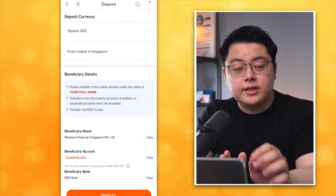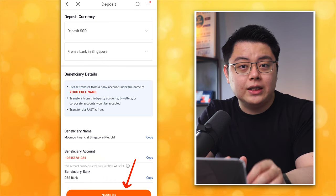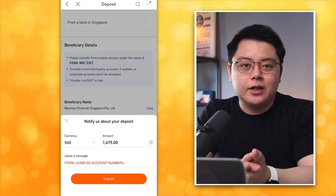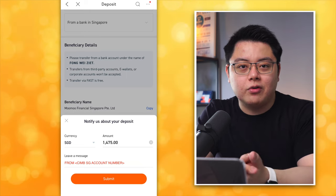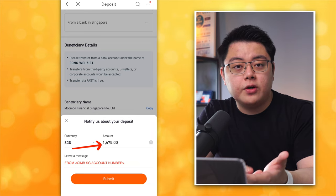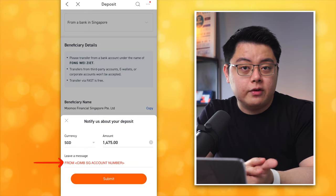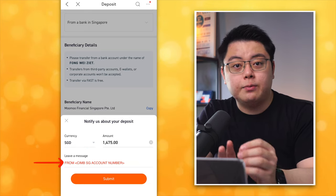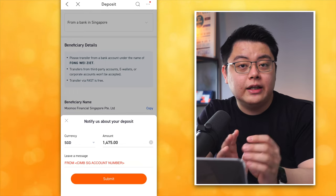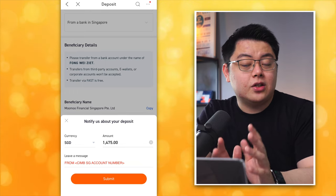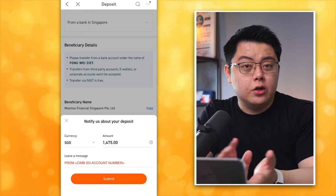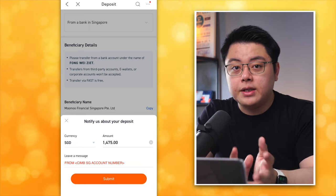One last step: jump back onto the Momo page and click the Notify Us button to tell Momo about your transfer. Currency: SGD. Amount: $1,475. Leave a message — I typed in from my CIMB Singapore bank account number. Then click Submit. That's all you need to do for Method 2, Bank Transfer. You should receive your funds within one business day.